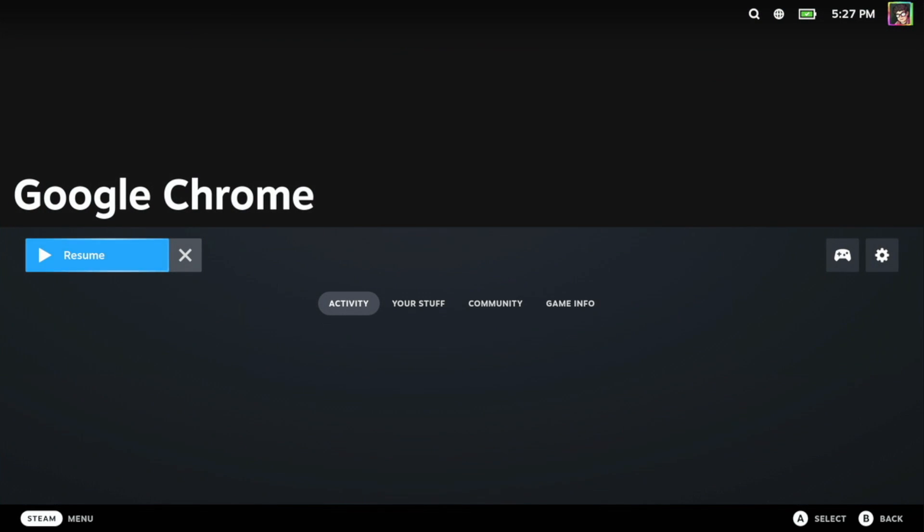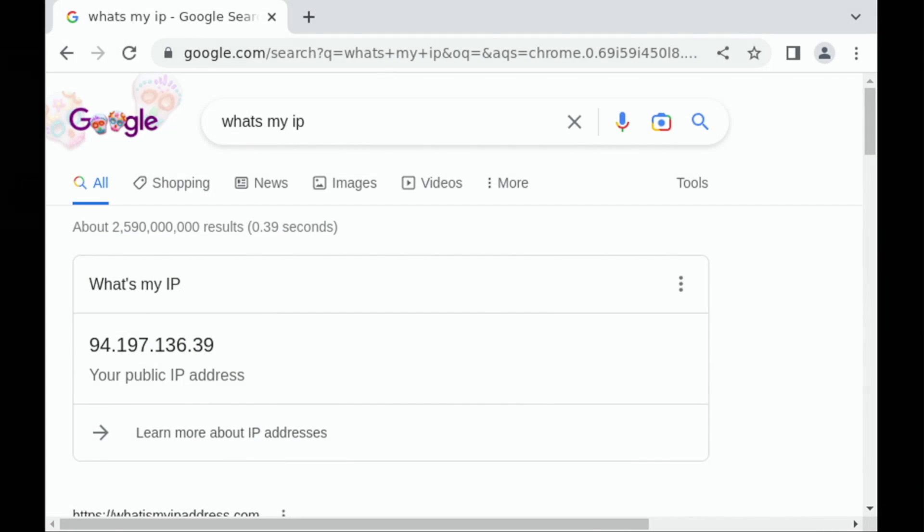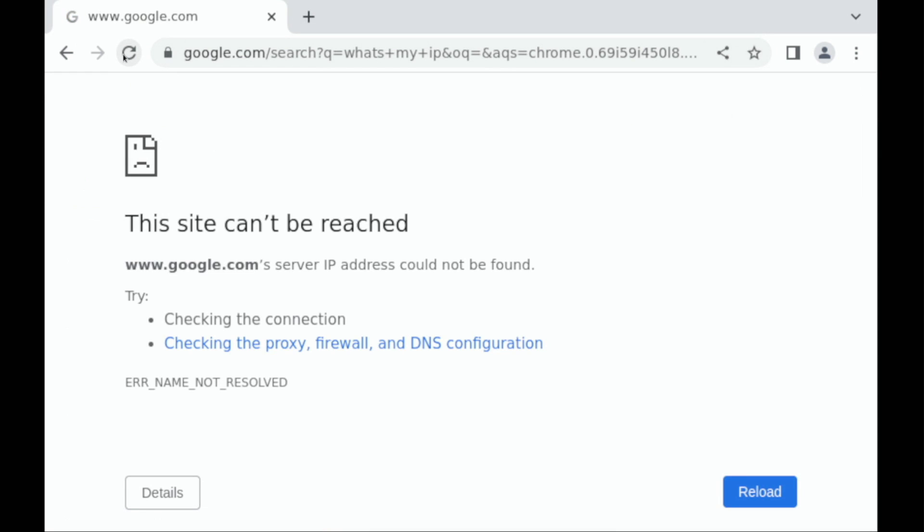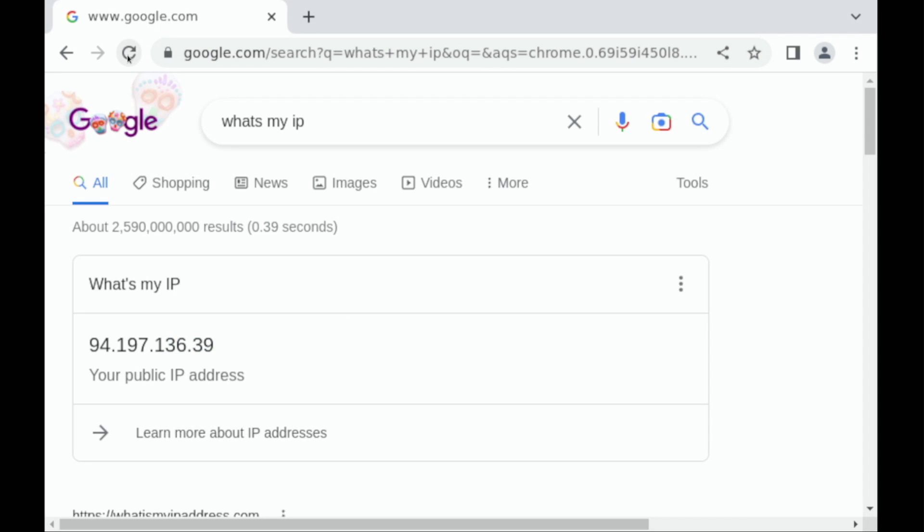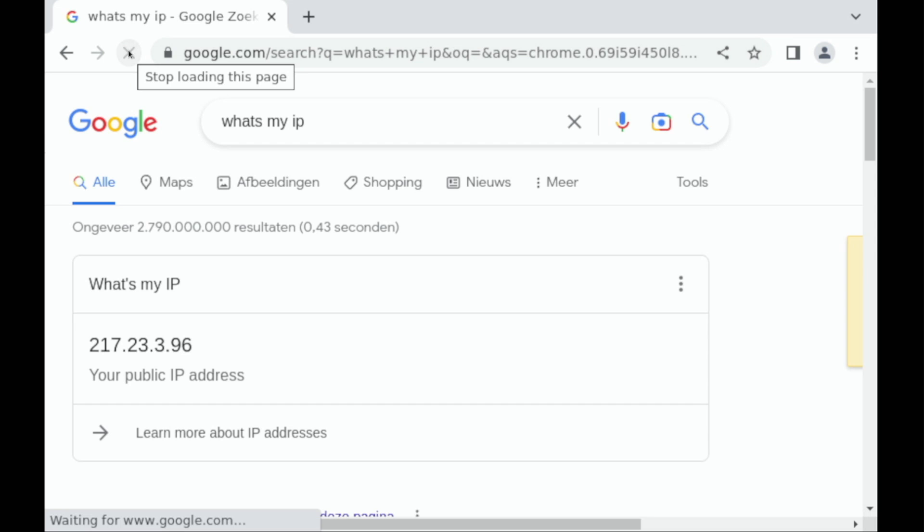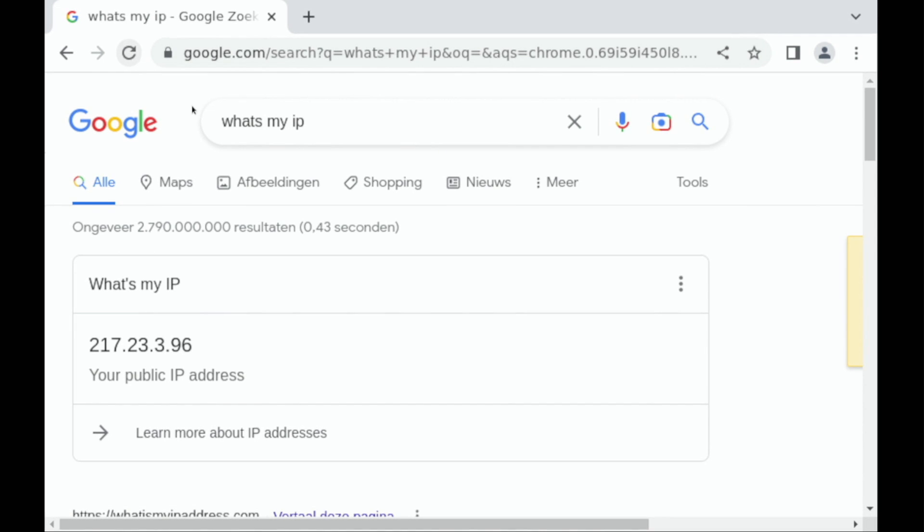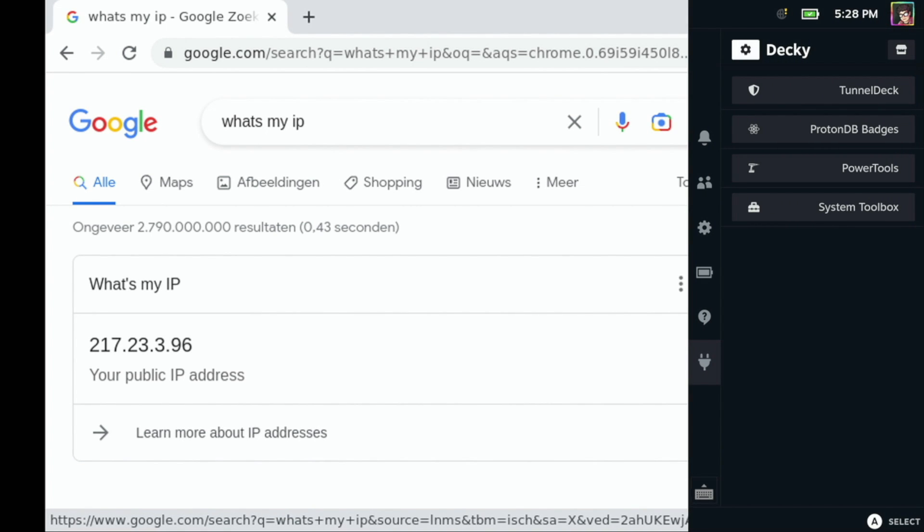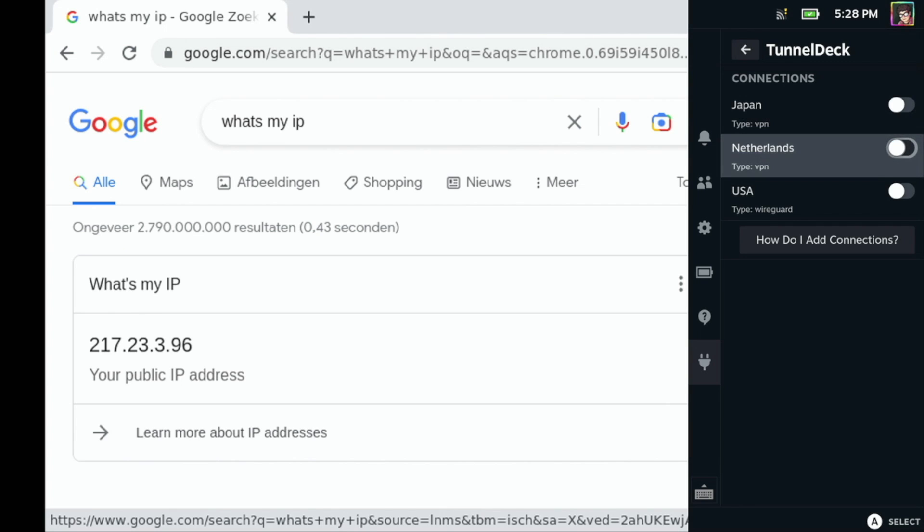I'm going to open up Chrome here and you'll see I've already searched for what's my IP. Now if I refresh this you'll see that that changes almost instantly to a completely different IP address and it thinks that we're now in the Netherlands so you can see the language has completely changed. If we want to we can go back into Tunnel Deck, we can turn that off, we can connect to Japan instead.